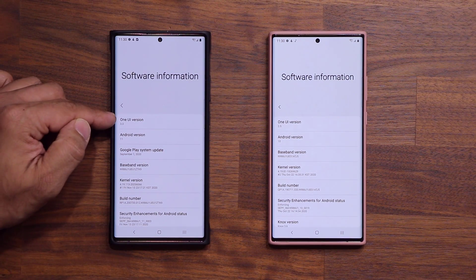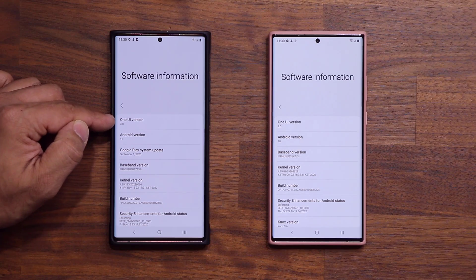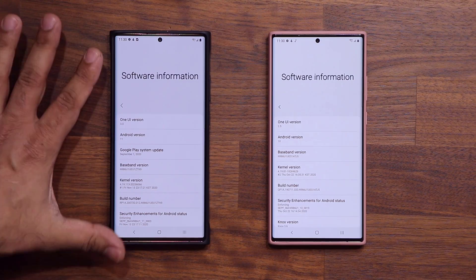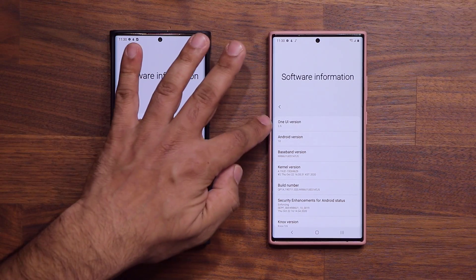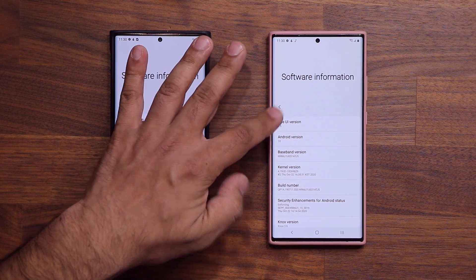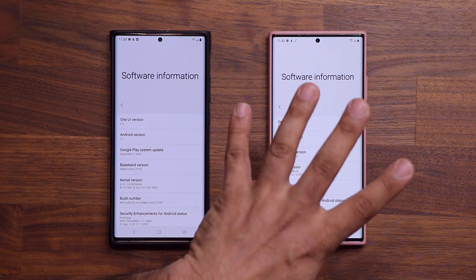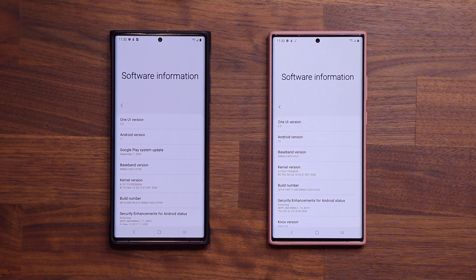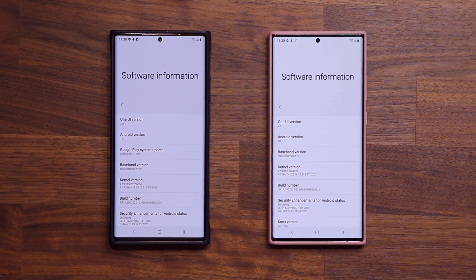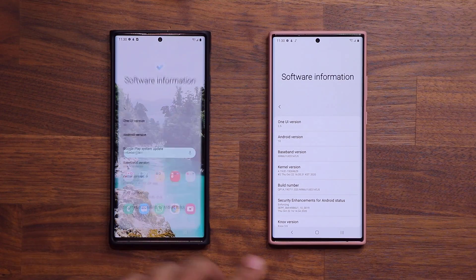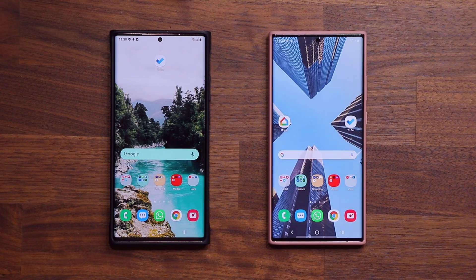Here we have the One UI version 3.0 Samsung phone and we have a One UI 2.5 right over here. So we'll compare them directly so you can see all the differences. Let's go to the home and start with the first thing.